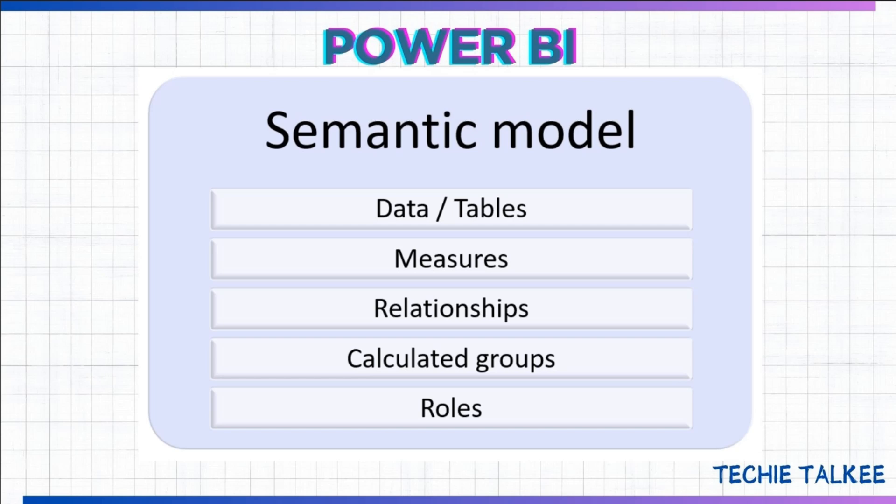Hello viewers, you would have come across various terms like Semantic Model, Data Modeling, Star Schema, Data Set and what not.